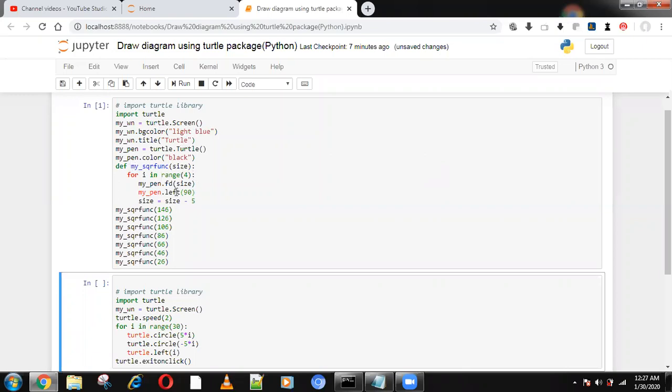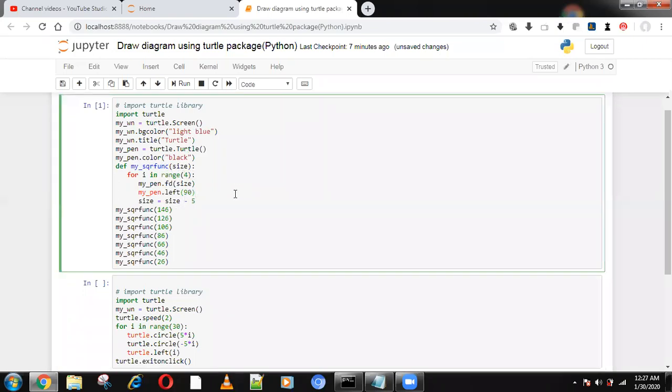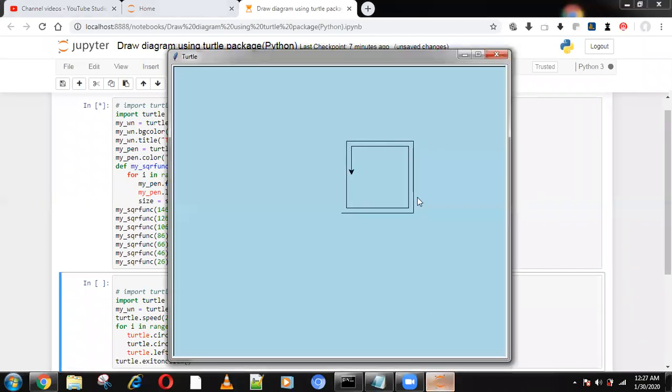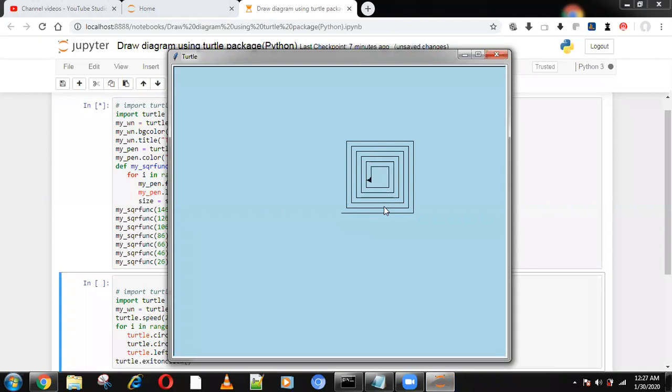Now you can see it's automatically drawing the diagram based on the program. It's 146 and we are decreasing, right? Similar like that it will draw the diagram: 146, 126, 106, 86, 66, 46. Based on these values, it draws the diagram.